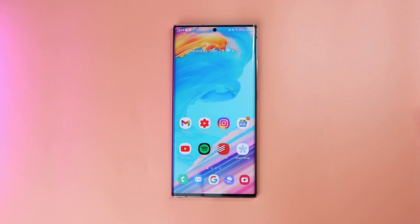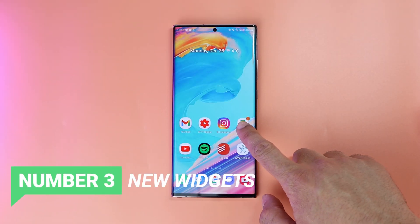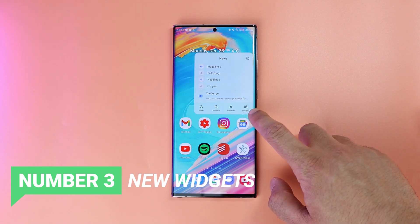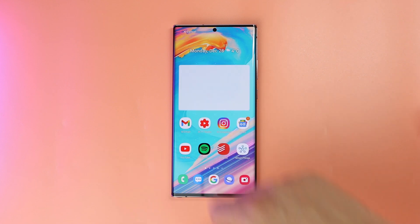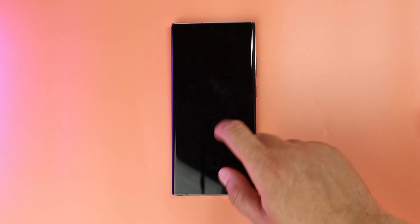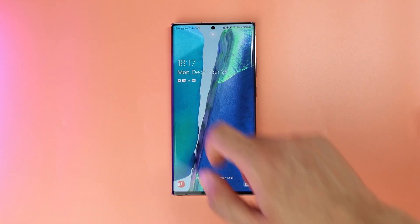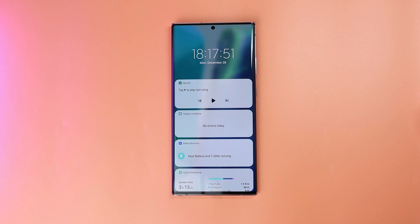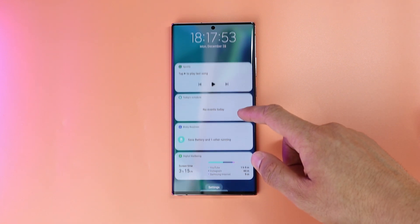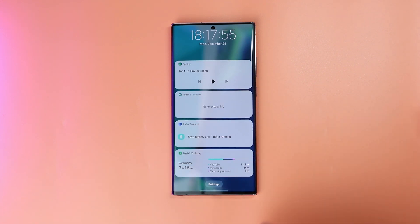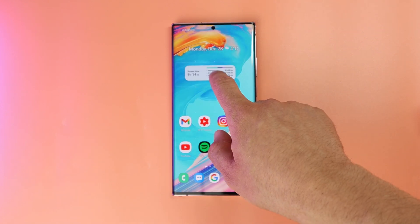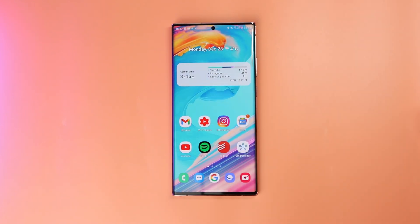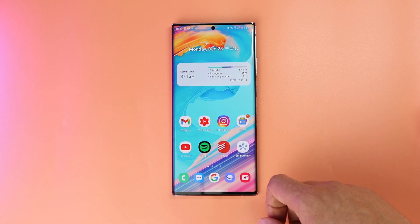The third feature is the new widget options. From app icons you can tap and hold to directly access that app's widget and add it to the home screen. Also on the lock screen, when you tap the clock, you can see media, your schedule, and other widgets that you can customize from the settings. Another useful widget you can add is Digital Wellbeing — now you can see your screen-on time and app usage at a glance.